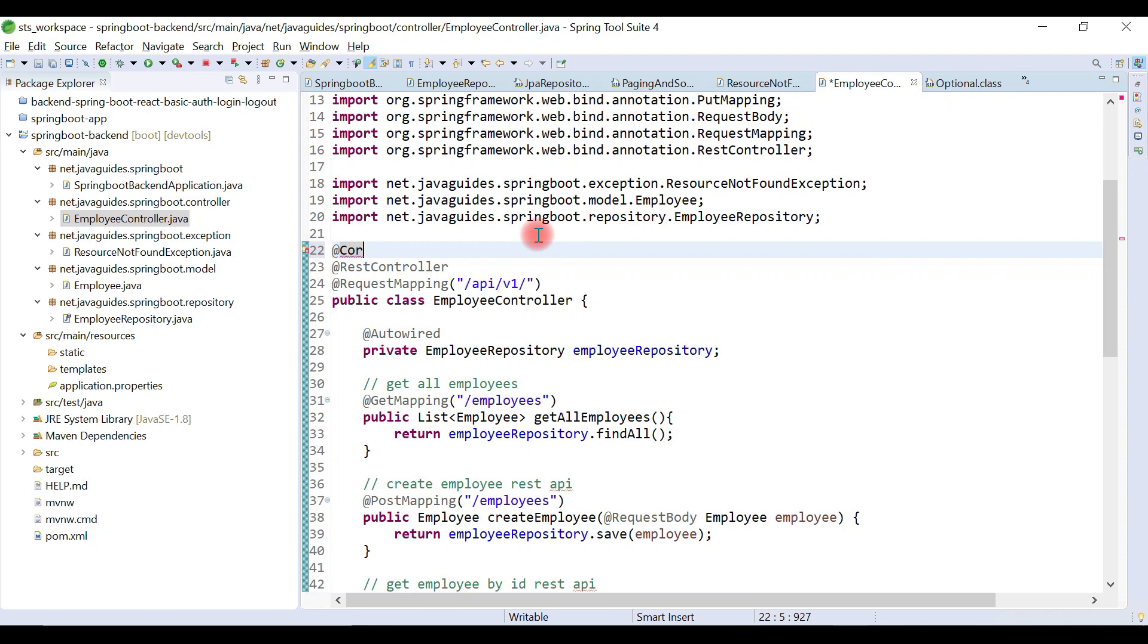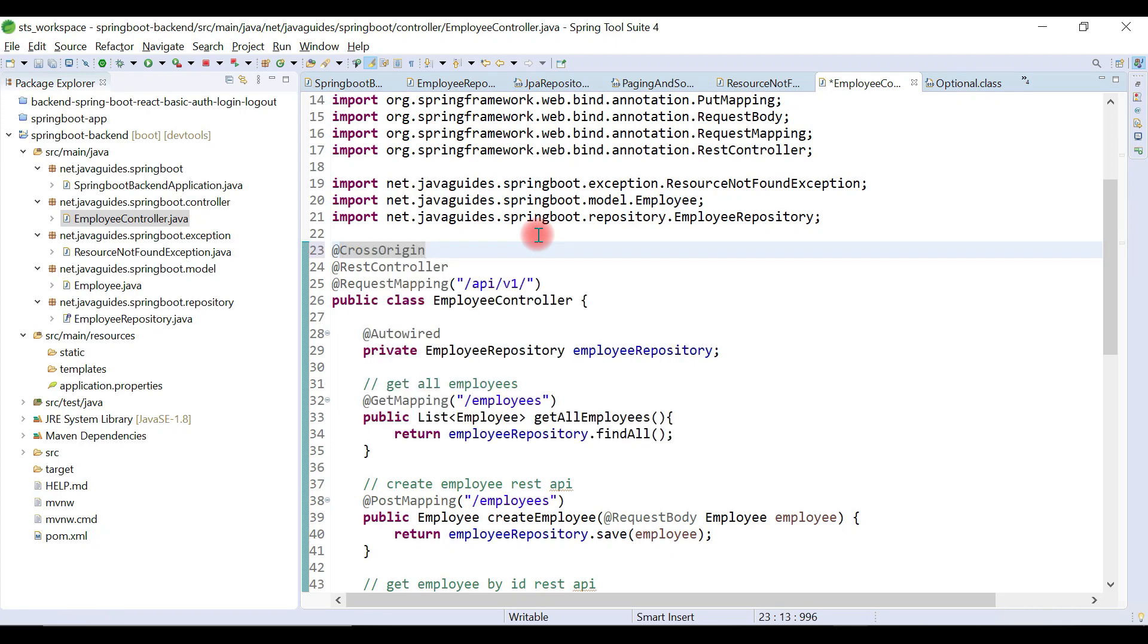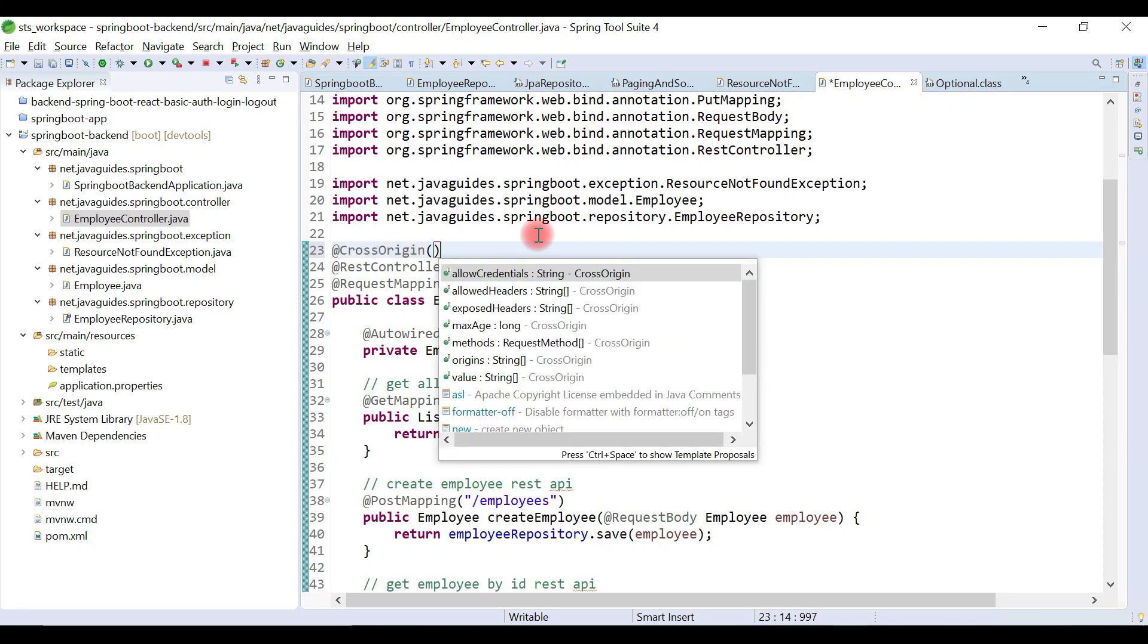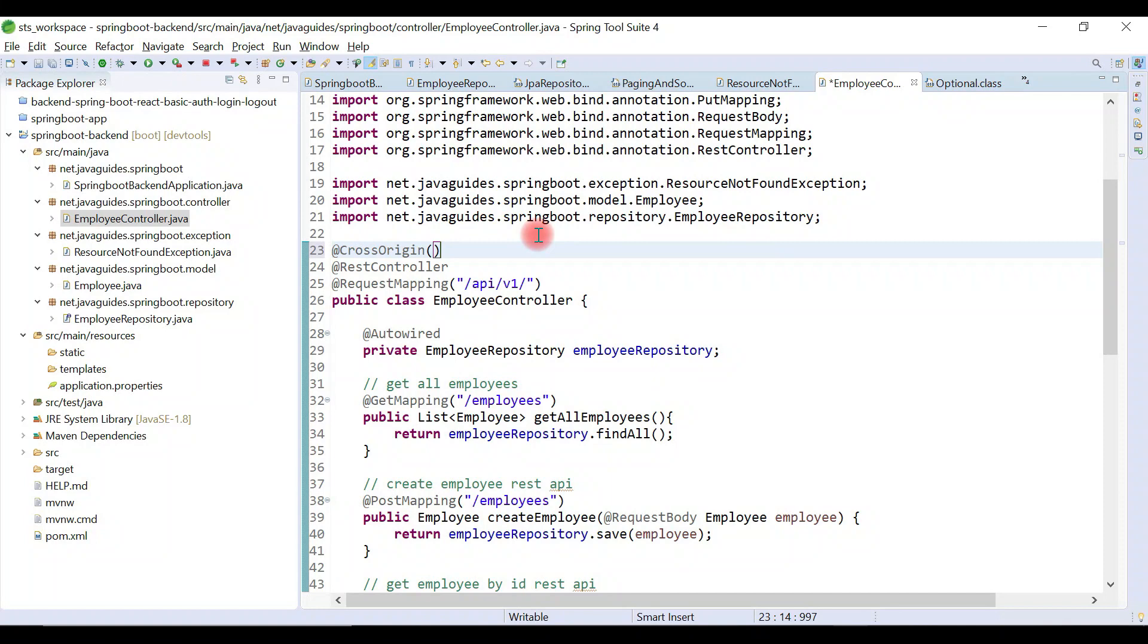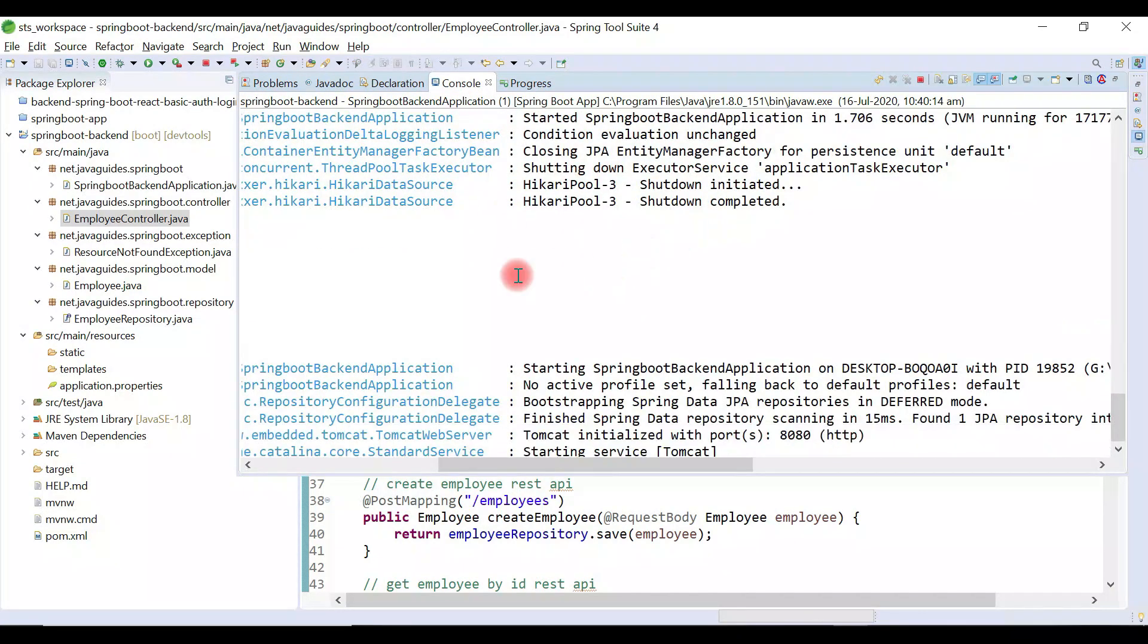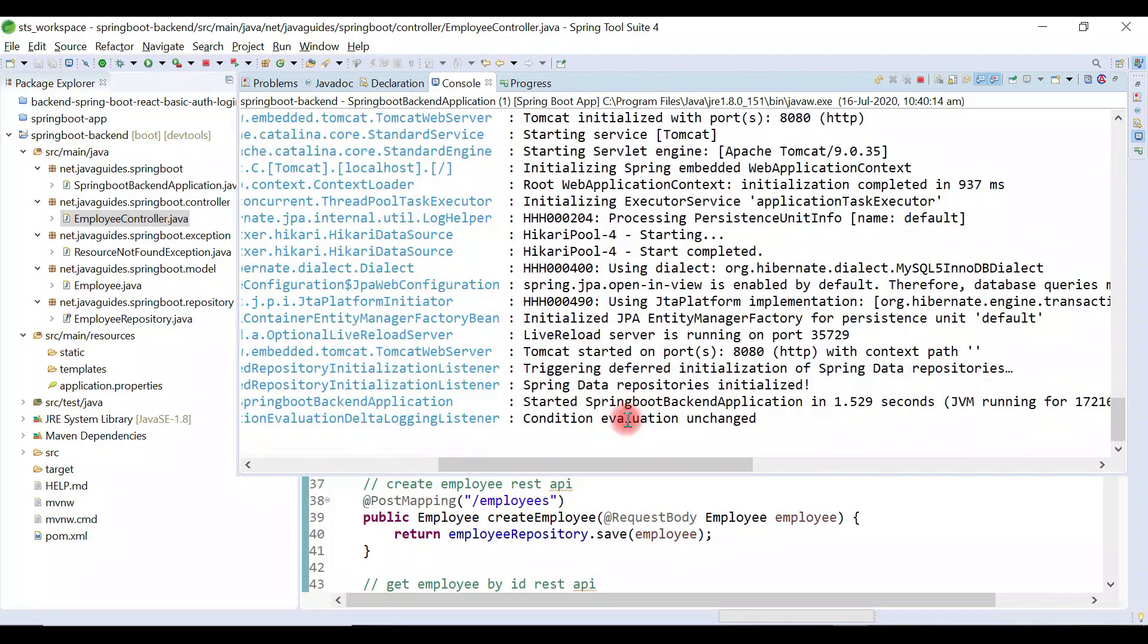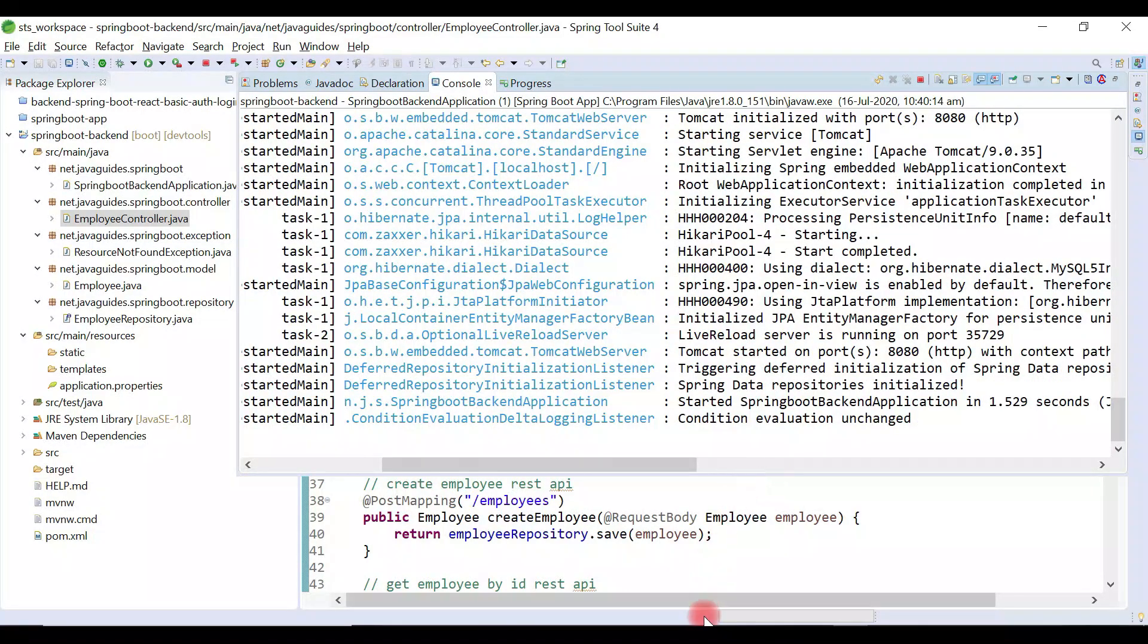Go back to the Spring Boot project, open EmployeeController, and add an annotation called @CrossOrigin with the origin attribute. Save the controller and the Spring Boot project is restarted.